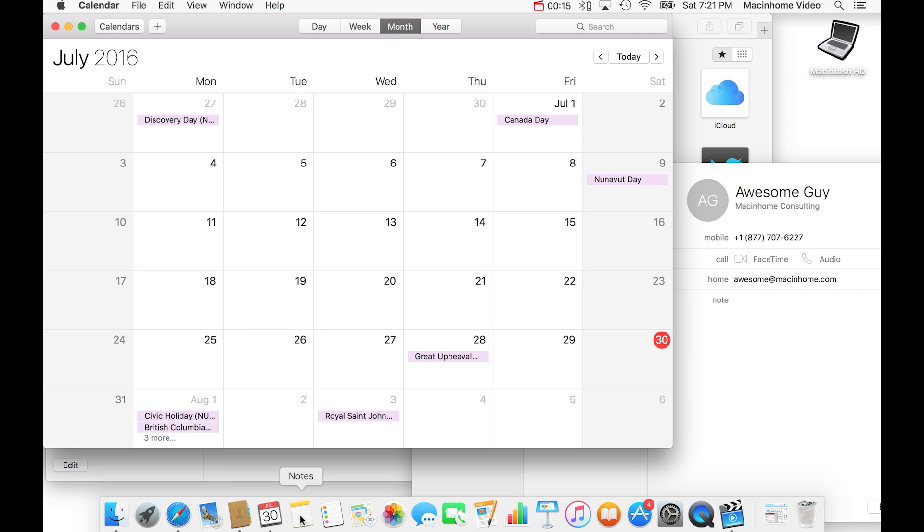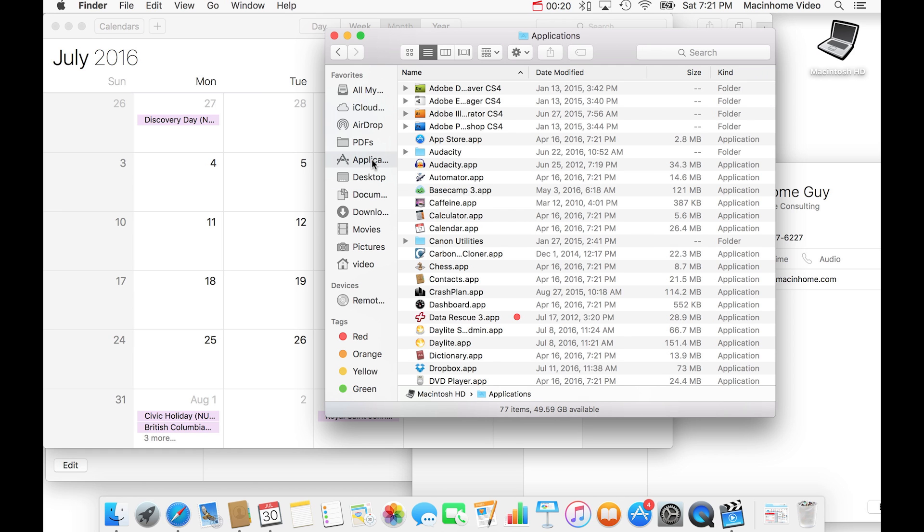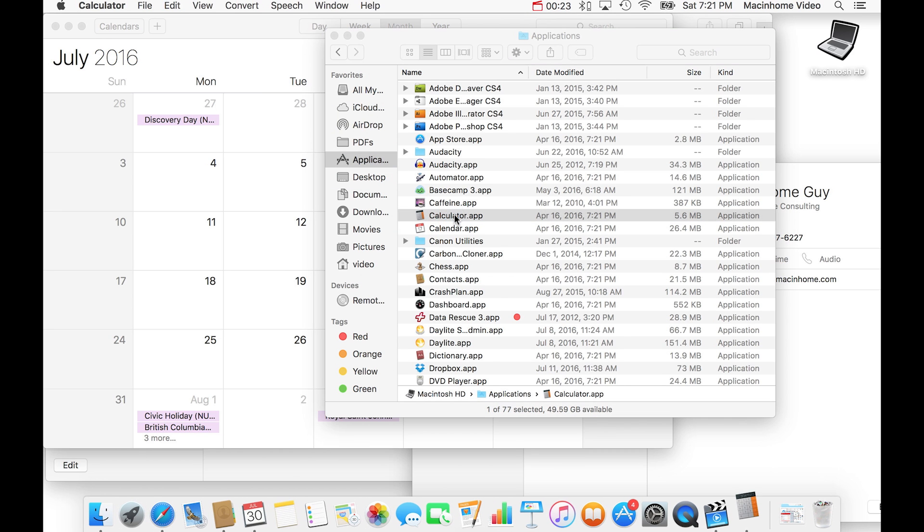Even worse, let's say you want to get to calculator. You got to go to finder and then applications and then double click calculator here.